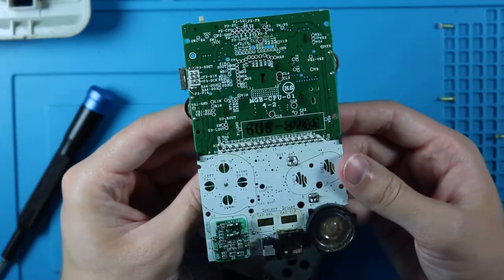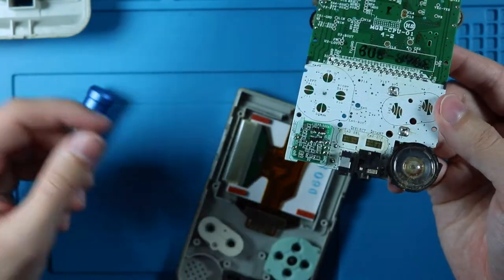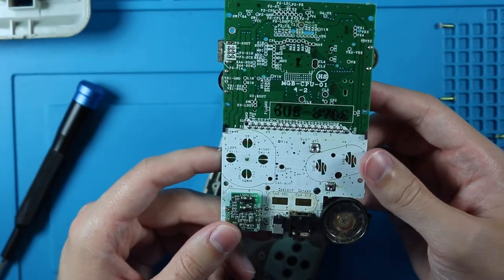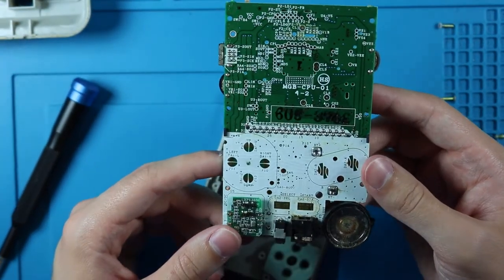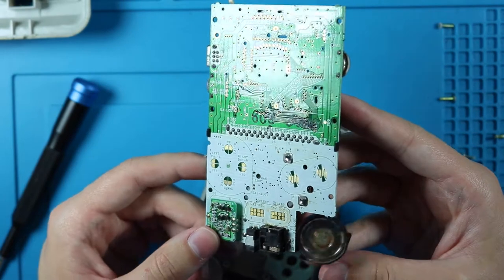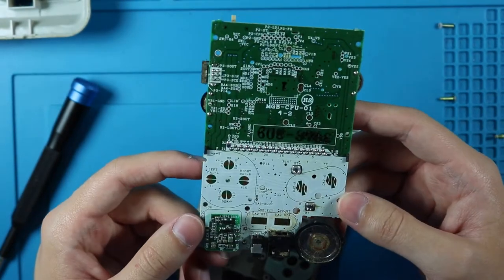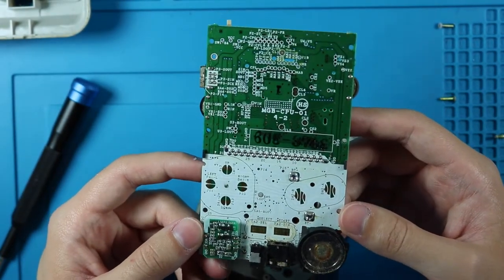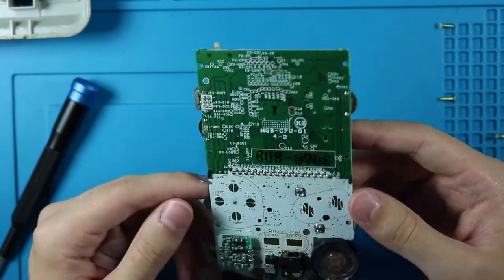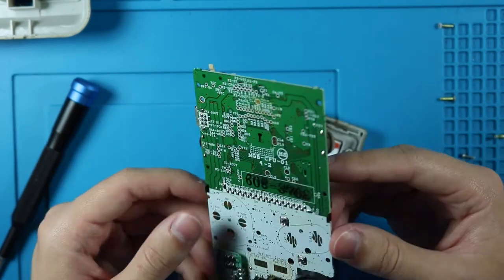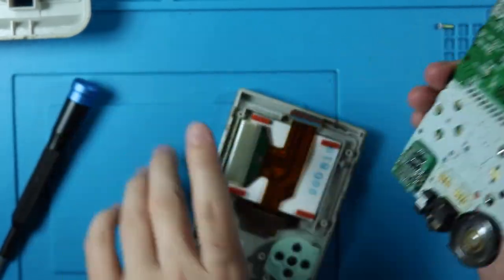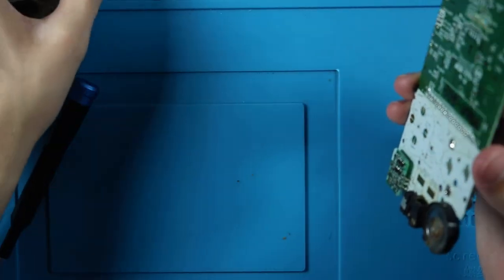And there's the motherboard. The start and select are a little bit dirty, probably a little bit more water damage there, but not too bad. There's no corrosion, just needs to be cleaned up a little bit. So let's put this off to the side.